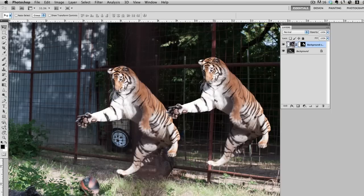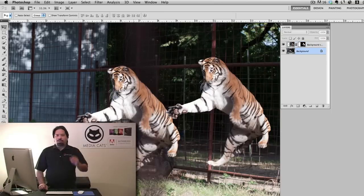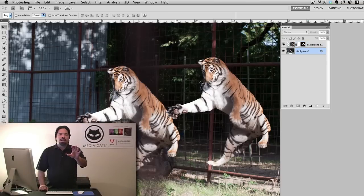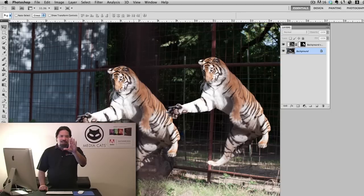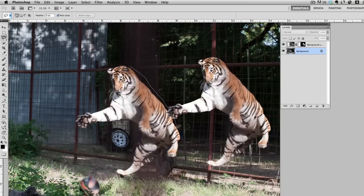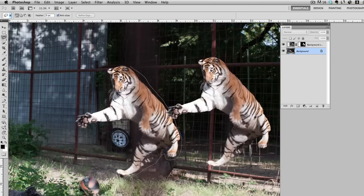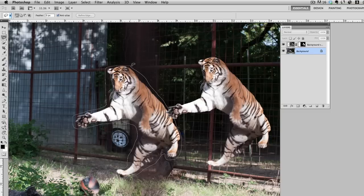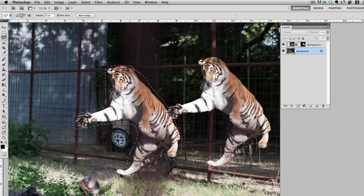Once I have that placed where I want it, what I need to do is go back to the background layer and I'm going to make the other tiger disappear. Now this is not because it's really in the shot, but I just want to kind of clean that up a little bit. So I'll use the lasso tool and I'll go ahead and just make a rough selection of the other tiger. It does not have to be exact. So notice I'm just kind of loosely going around the other tiger. This is on the background layer.